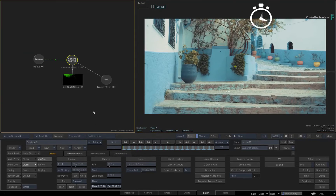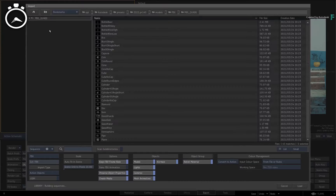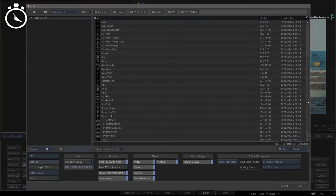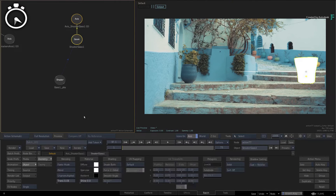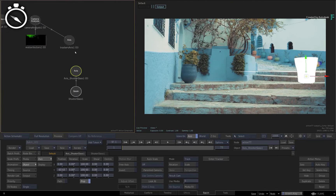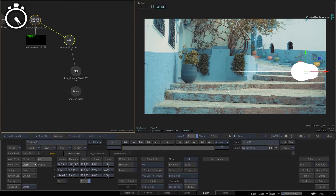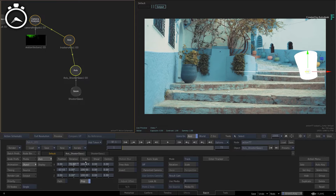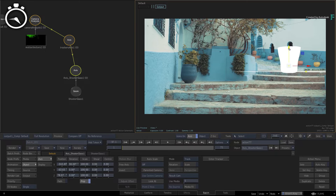I'll go ahead and import a 3D object, connect it to the scene tracker axis, and it will snap to that point in 3D space. You can reorient the object if necessary and position it correctly using the 3D manipulator in Object Mode.